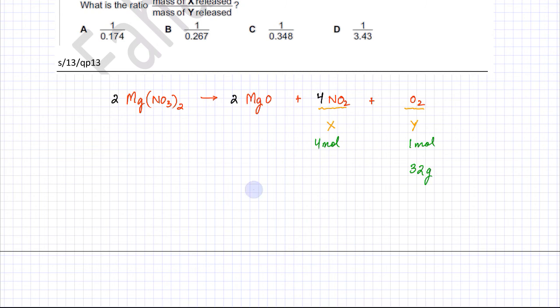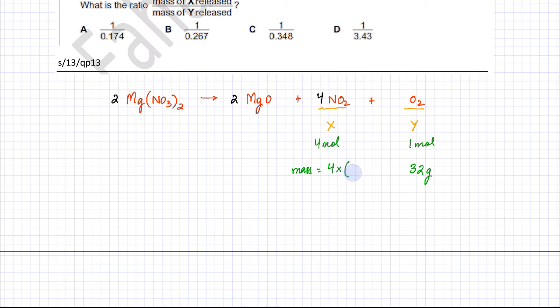Let's find the mass of four moles of NO₂. Mass equals moles multiplied by molar mass, so it's four moles multiplied by the molar mass of NO₂, which is 14 plus 32 = 46. So 46 multiplied by four gives 184 grams.